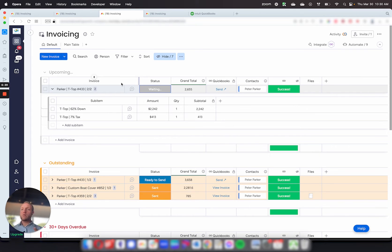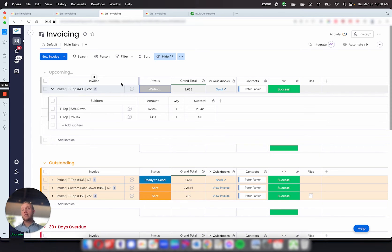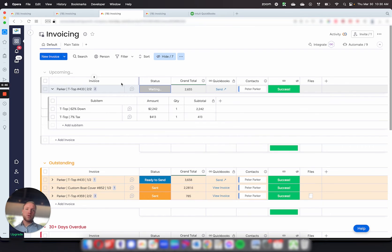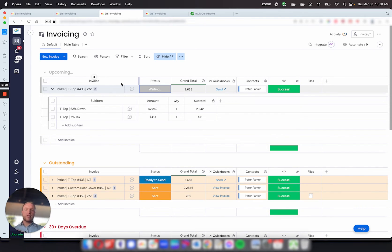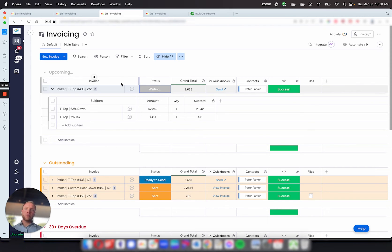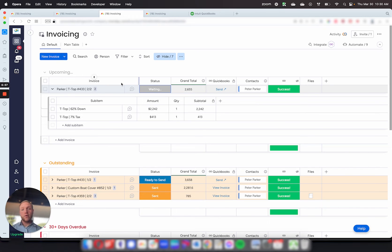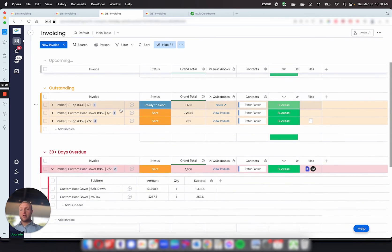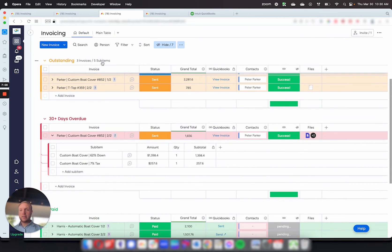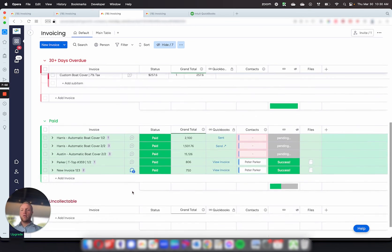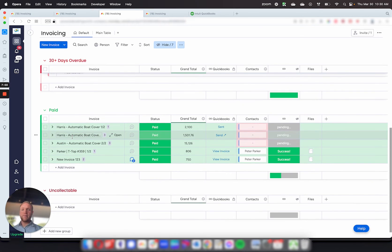This allows you to not forget to bill for things that most companies will typically forget to bill for, specifically hours and additional resources or materials used on the project. So this allows you to just keep track of things a lot easier. Whereas if it was in QuickBooks, typically only finance has access to that, and they'll typically forget to go back to the ops team to ask them about any additional line items that they need to bill for.